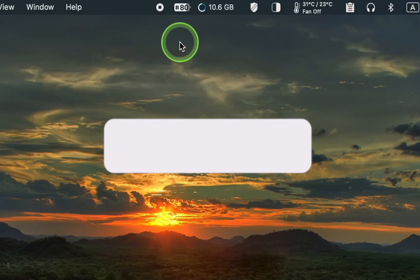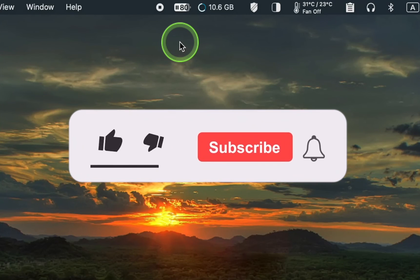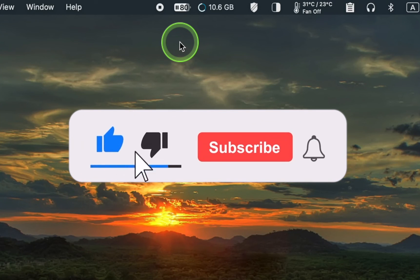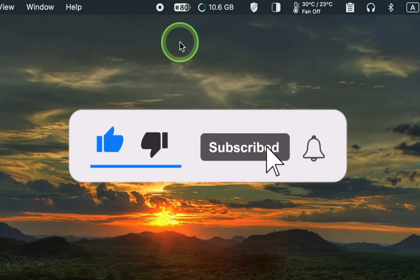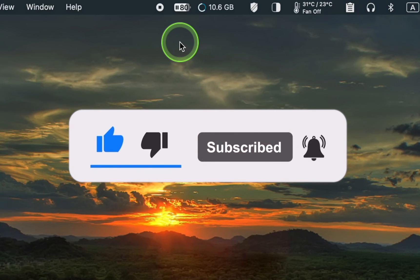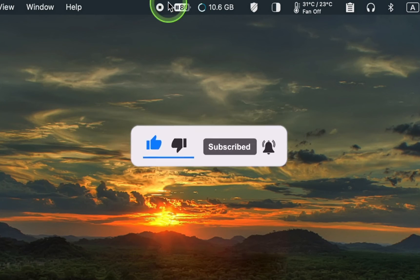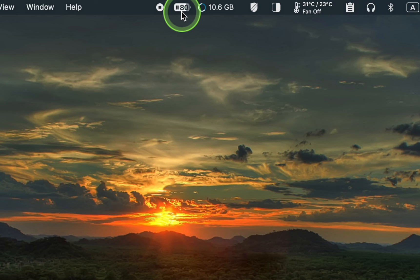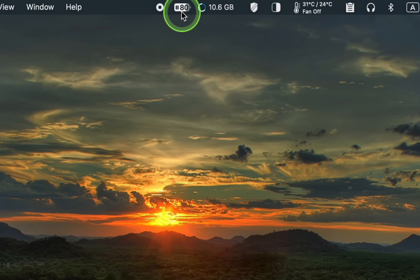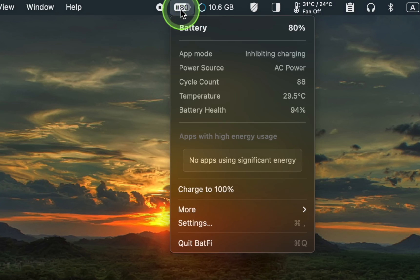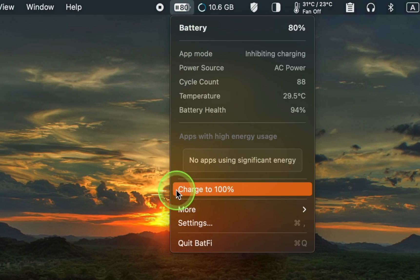From now on, the Batfy app will stop charging your MacBook's battery at 80 percent. If you want to charge it to 100 percent, click its icon and choose Charge to 100 percent.